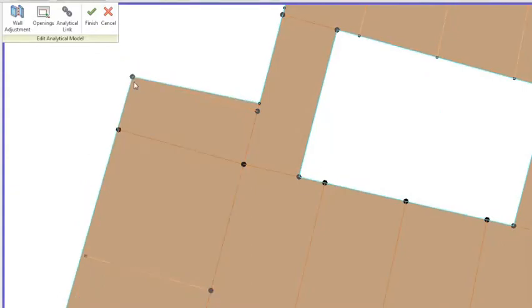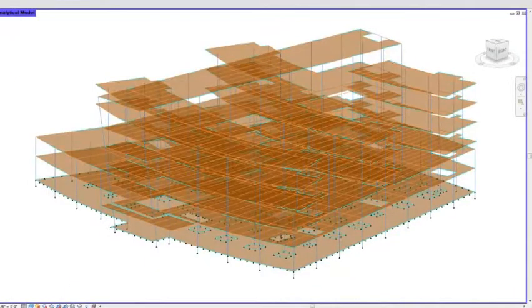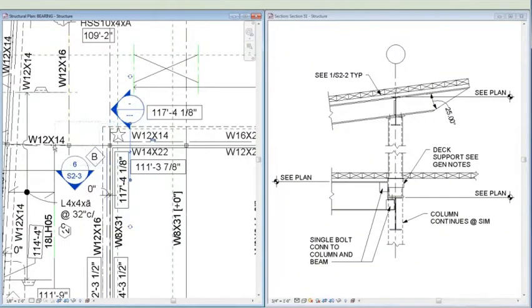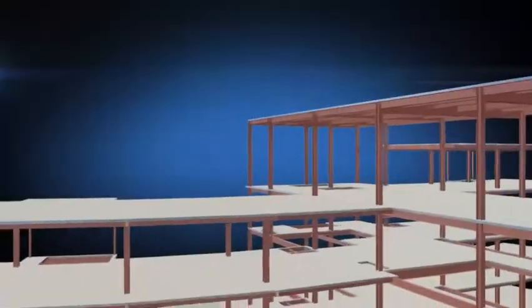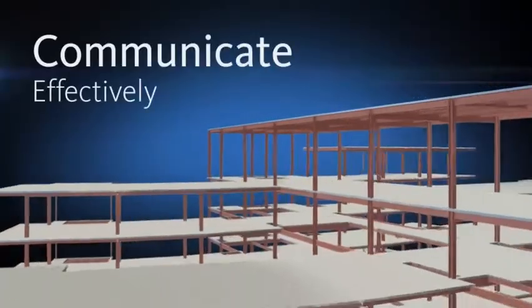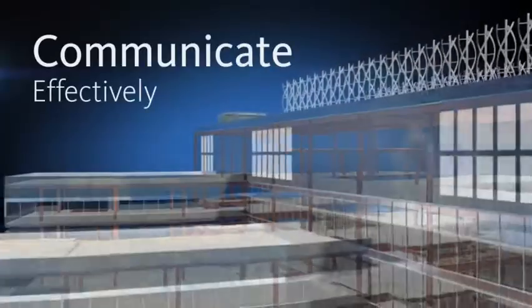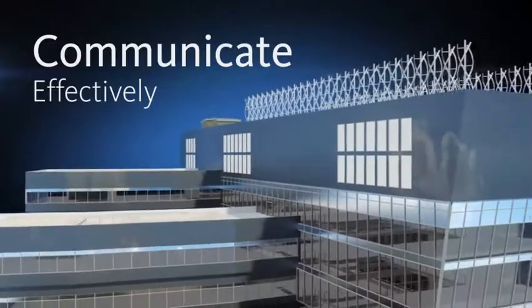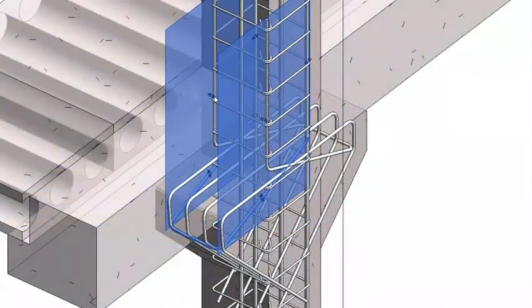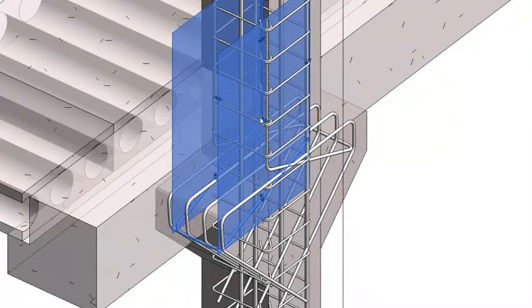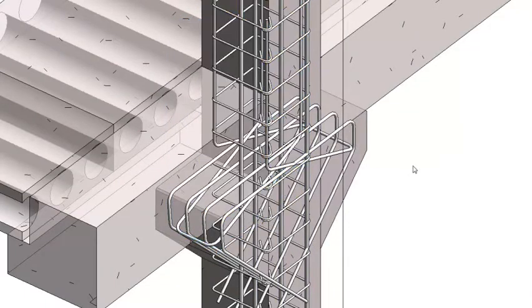Any design change you make is updated throughout your project, keeping design and documentation coordinated and more reliable. Easily visualize design intent with visualization tools within Autodesk Revit. Communicate your ideas more clearly and effectively to help win business and gain stakeholder approval.